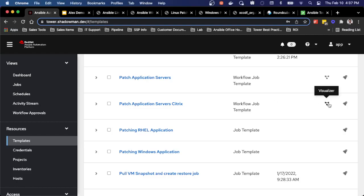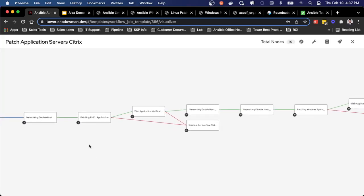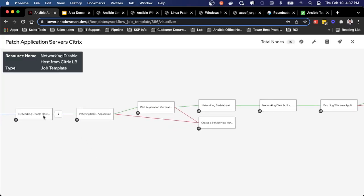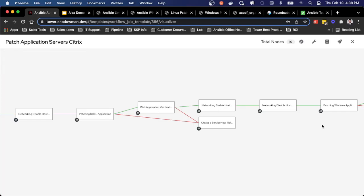So I've already pre-created patching application servers that in this case are hosted on my Citrix load balancer. This workflow has already been created. As you can see, it goes to the process of removing that host from my load balancer, patching, verifying my applications back up, putting that particular application server back onto my load balancer, and then proceeding through the rest of this process.